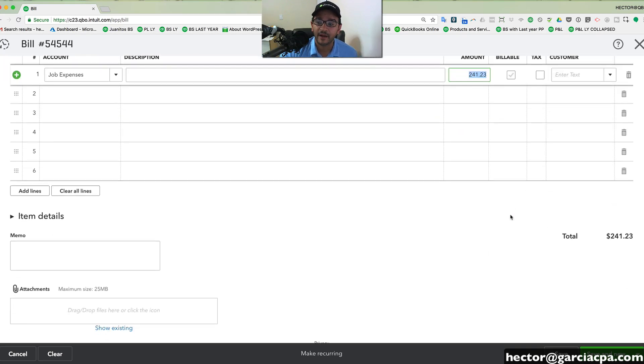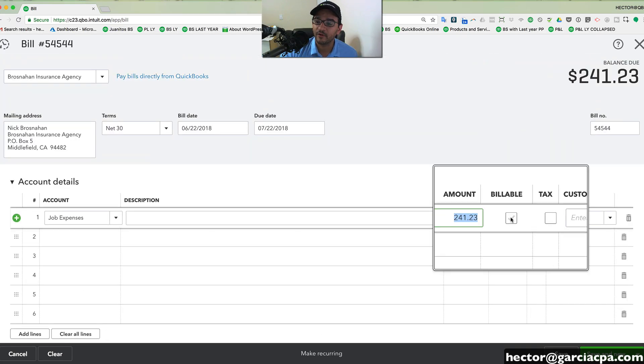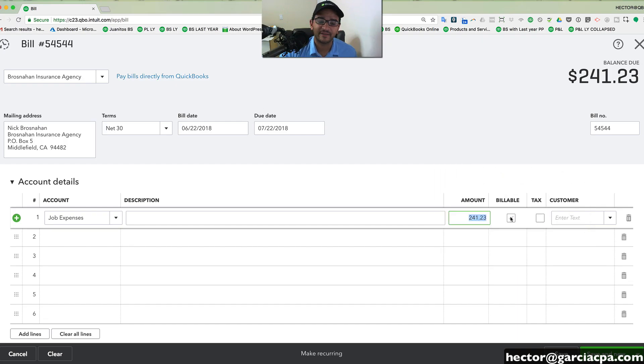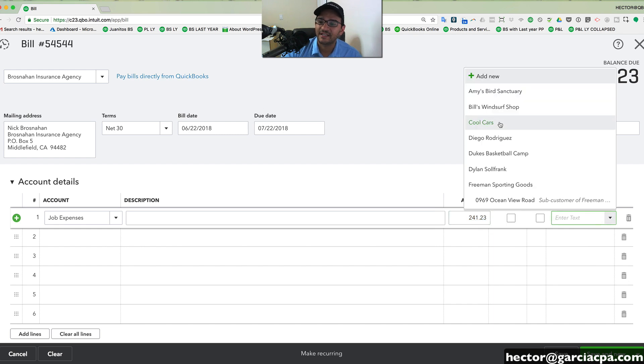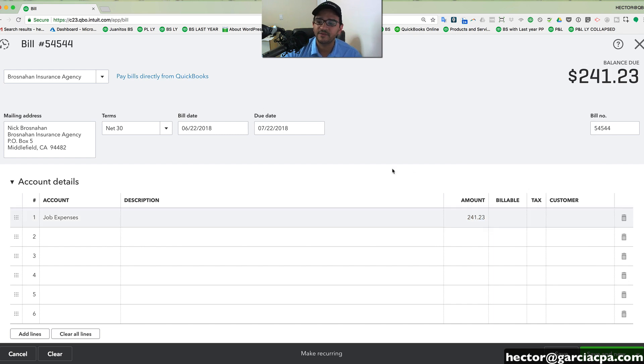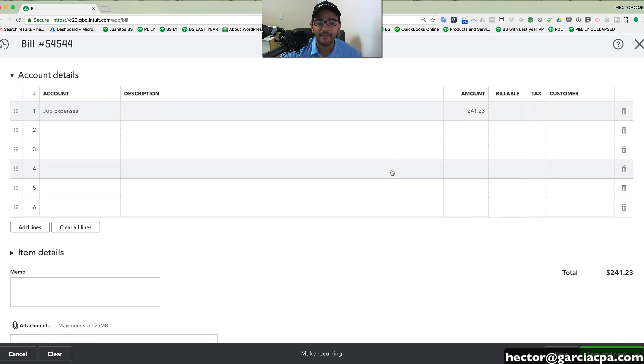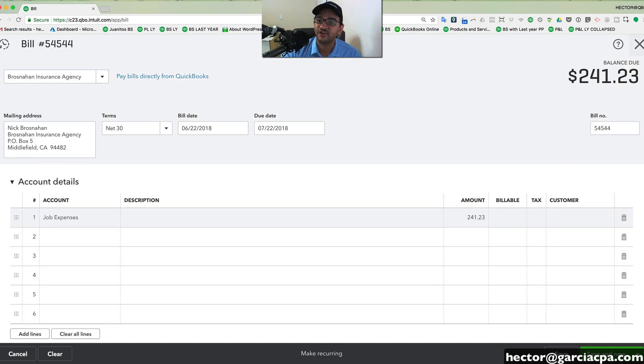You can also mark your expenses billable. So if you plan to take an expense and get reimbursed from your customer, QuickBooks allows you to do that. You can also assign expenses to jobs so you can get a profit and loss by job.